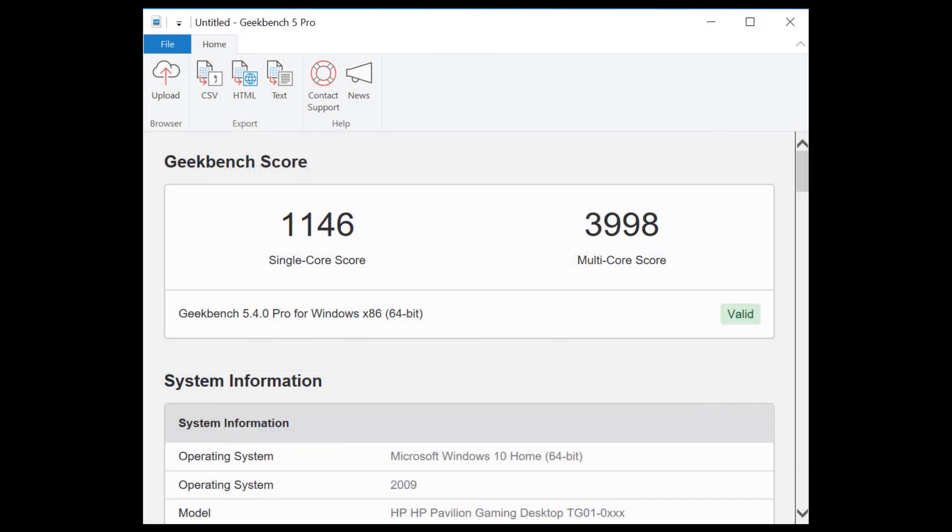On Geekbench 5.4, we get a single core score of 1146, which is pretty decent. Anything above a thousand is usually good enough for gaming and most normal usage, although higher is always better. The multi-core score is only 3998 in the stock configuration. The multi-core score is really hurt by the RAM running in single channel mode.